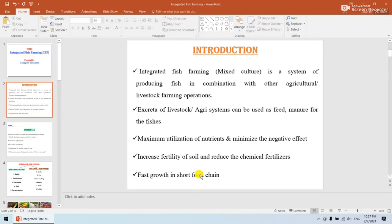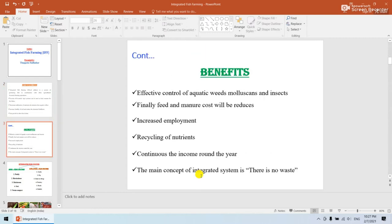Integrated fish farming reduces feed cost and manure cost, and increases soil fertility. Fast growth can be seen within a short time through a short food chain, and it controls aquatic weeds, molluscs, and insects. It increases employment for farmers through the easy recycling of nutrients, and provides income throughout the year. The main concept of the integrated system is: there is no waste at any cost.